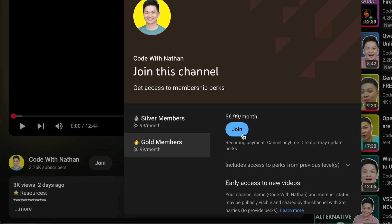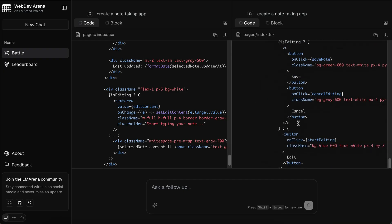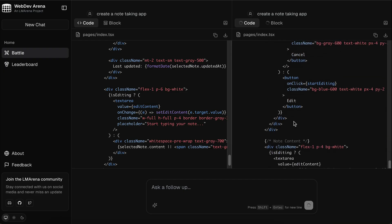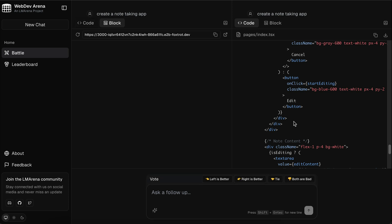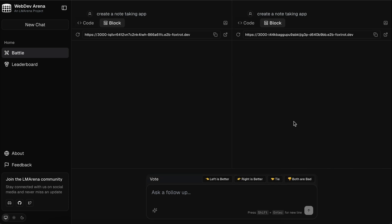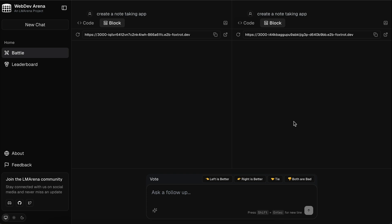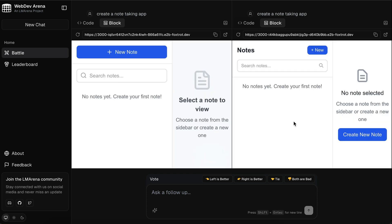So overall, that's how you can use web dev arena. It's a great platform, where you can have a side-by-side comparison for LLM-generated code, particularly in web app development. It's completely free to use without any rate limits, and by using it, you're also helping to improve the leaderboard while doing your own work.